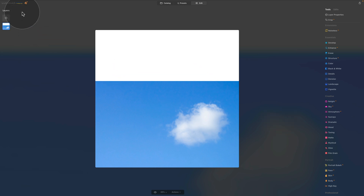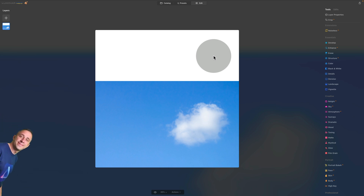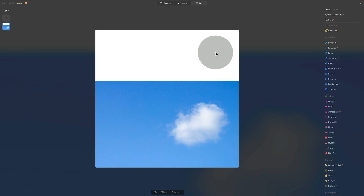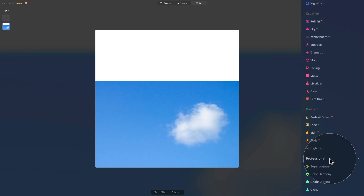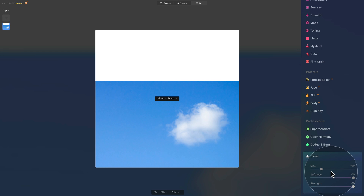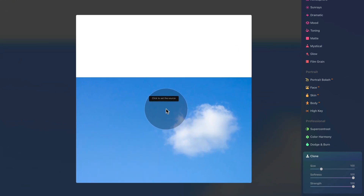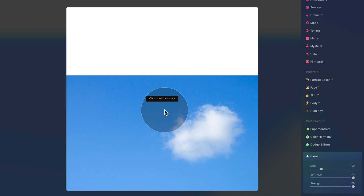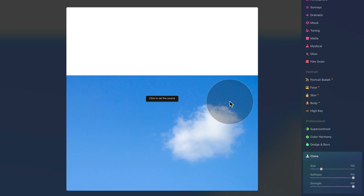I'm already in Luminar Neo in the edit module. We have this sample image and we're going to use it for the purpose of explaining each of the sliders. To find the clone tool, go to the main toolbar on the right side of the screen and scroll all the way down to the Professional section. At the bottom of that section you will see the clone tool. Once you click on it, it opens and you get three sliders. Along with the sliders, you get a message on screen saying 'click to set the source,' letting you know to set the area you want to clone. We're going to copy this cloud, so let's click at a corner of it.